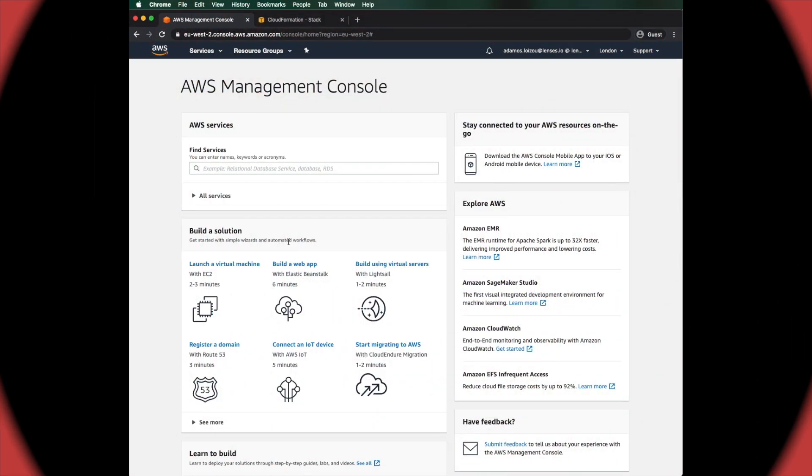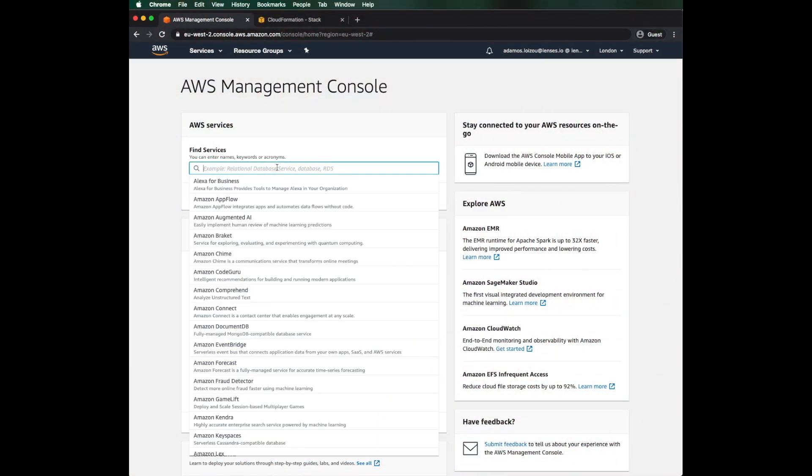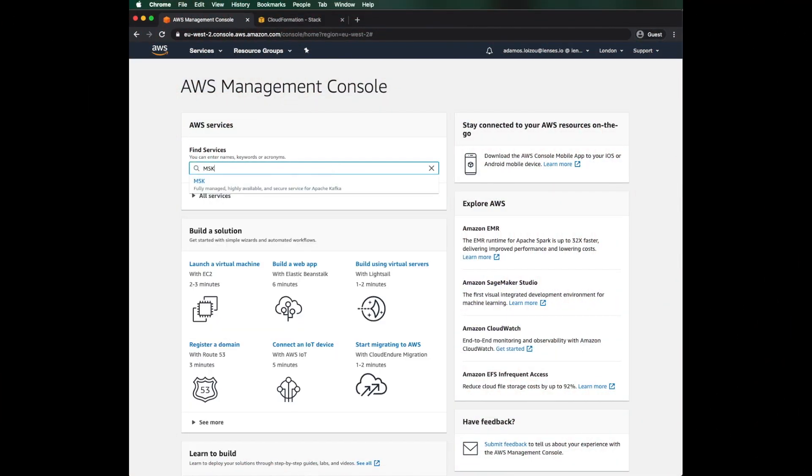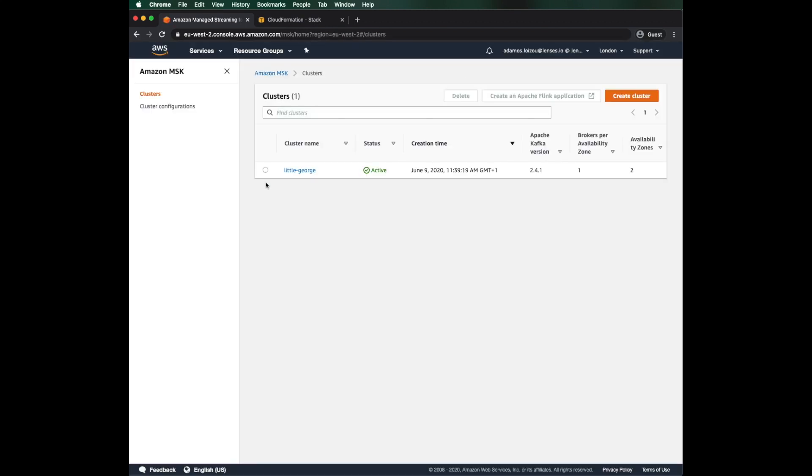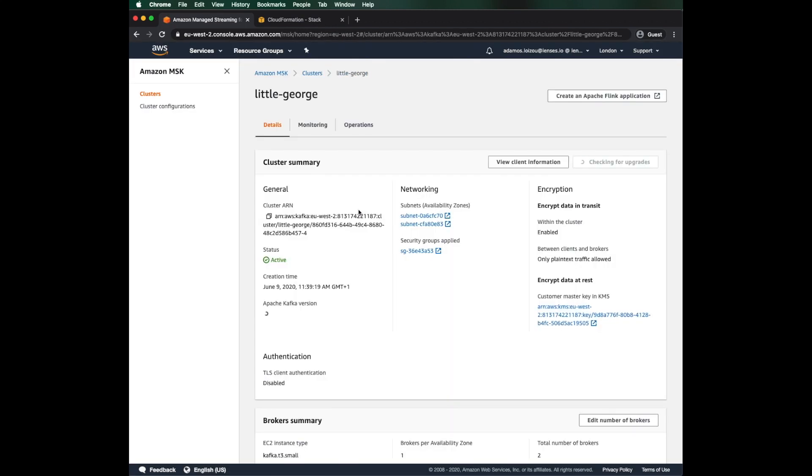First, let's take a look at our AWS account. I have already spun up a small MSK Kafka instance. I thought little George would be a good name for this cluster.